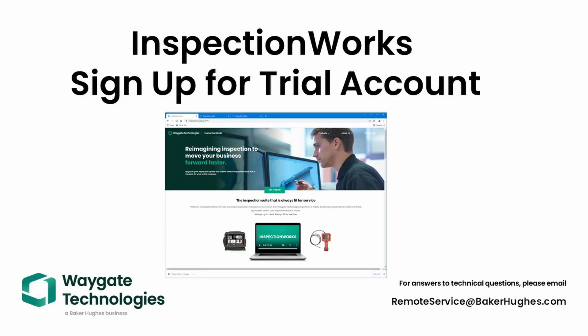Hi folks, welcome back to WayGate Technologies. I'm Dan here for the USM 100, and today we're going to take a quick look at how to set up and register for a free trial within our InspectionWorks cloud service.